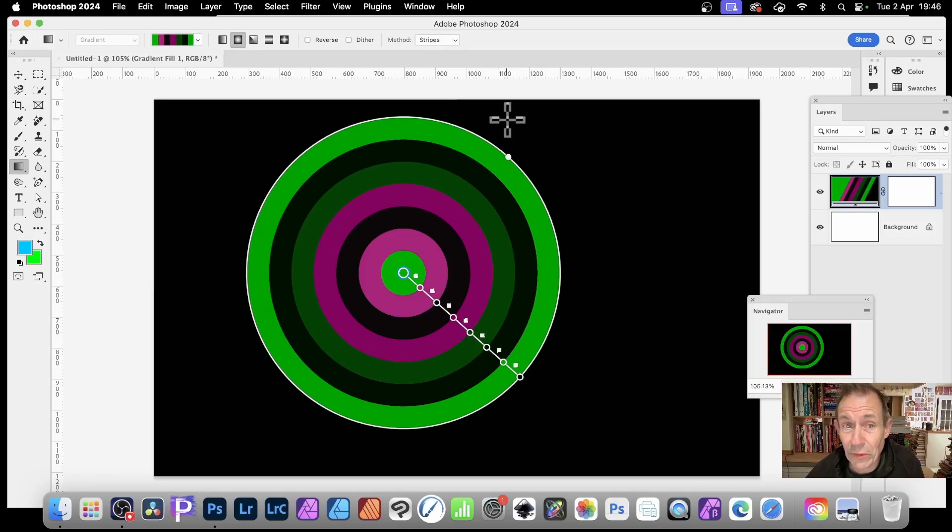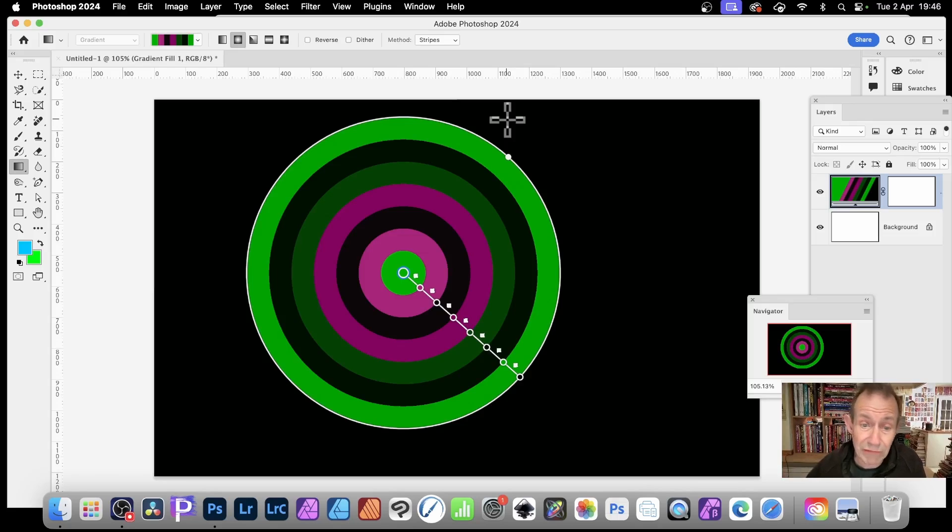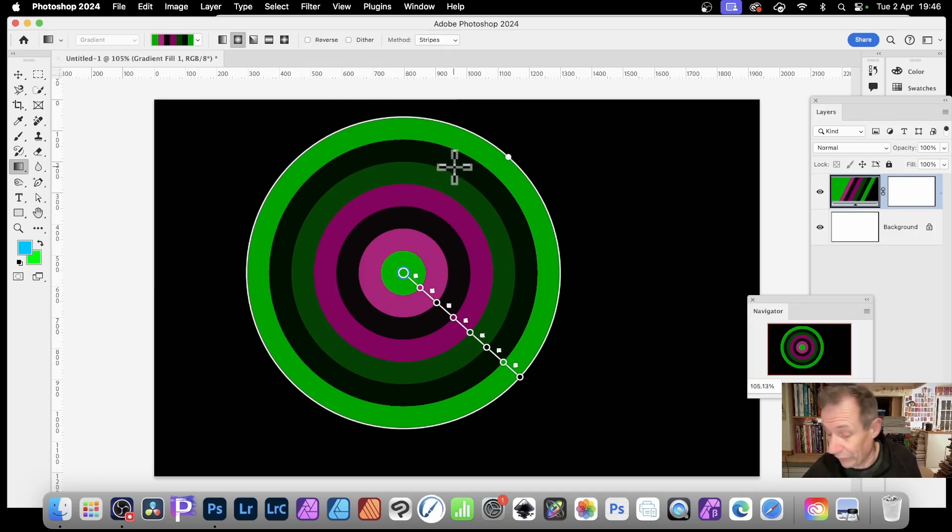In Photoshop 2024, you can apply a method of stripes. Stripes are really great for creating basically stripes. Really useful new feature.